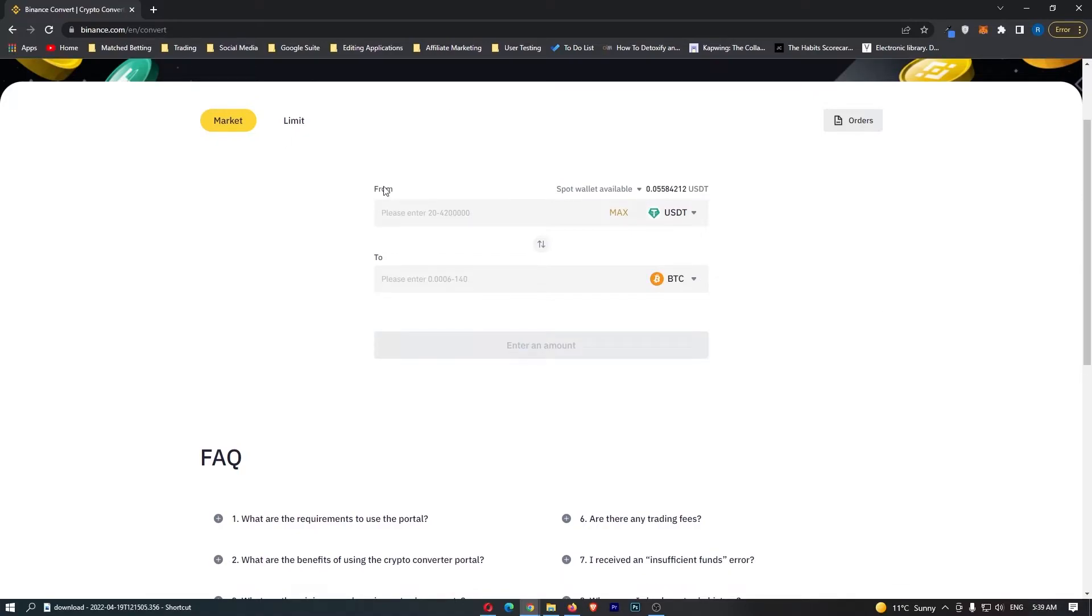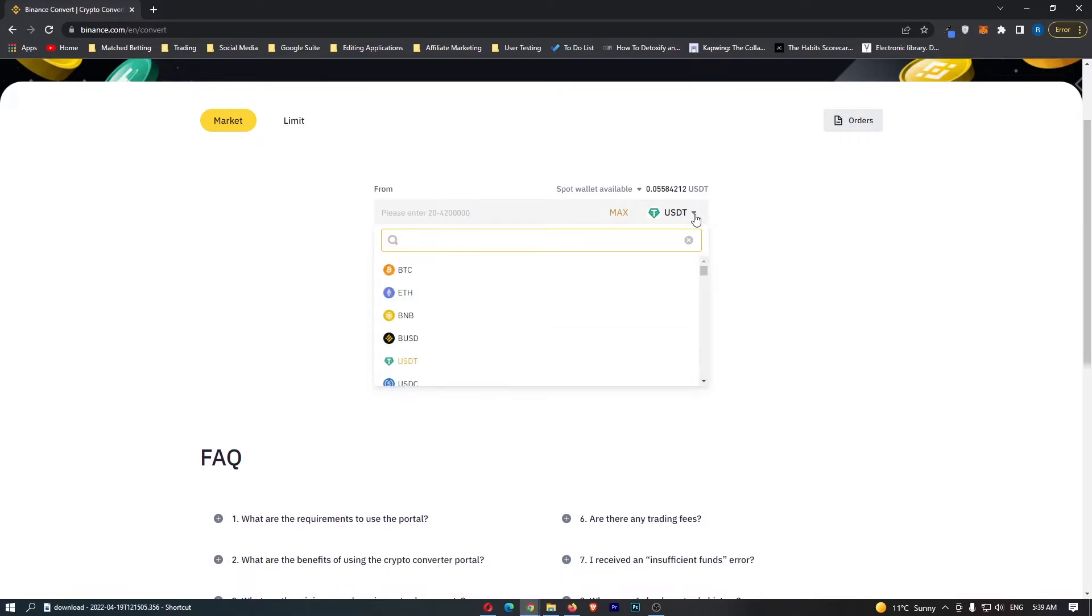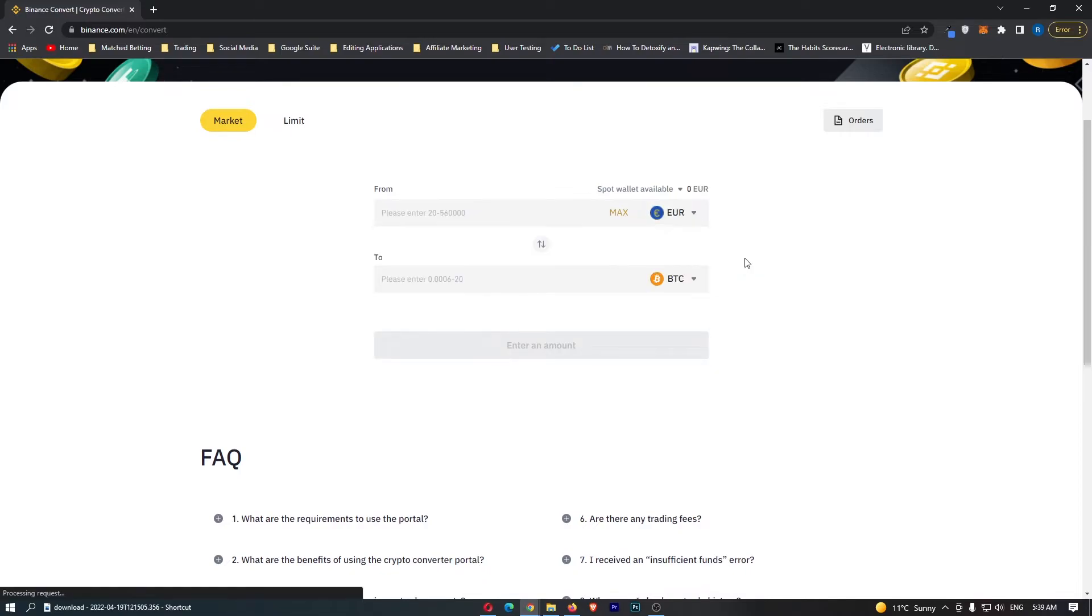First of all, you want to come to this top bar, click this drop-down menu and then search EUR. This is going to bring up the Euro. You can see Euro is on the top bar.